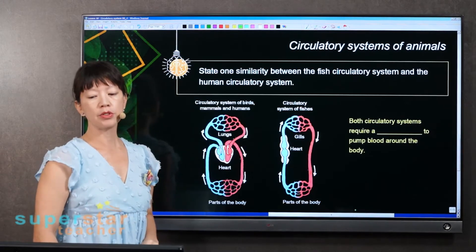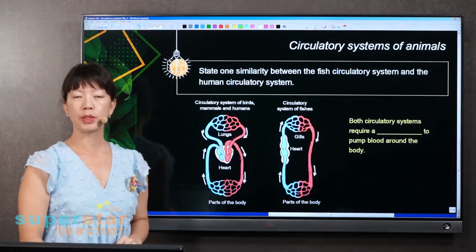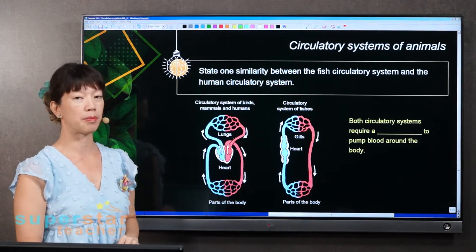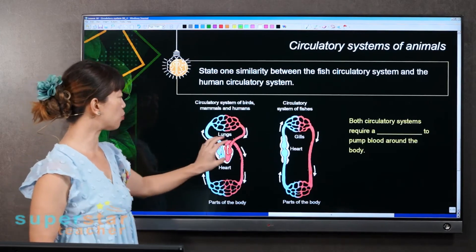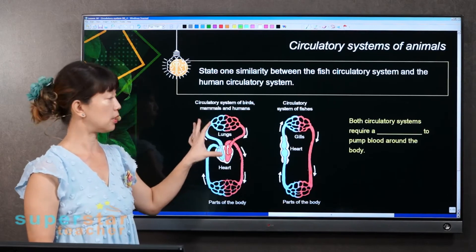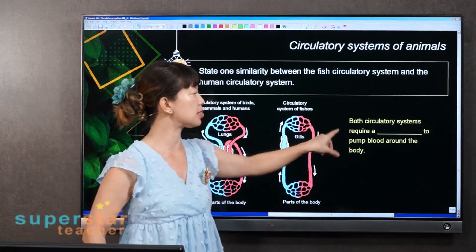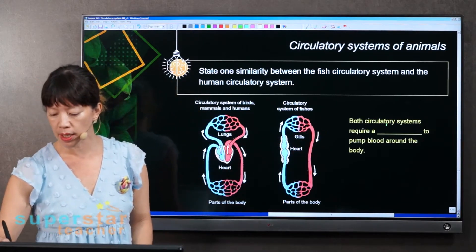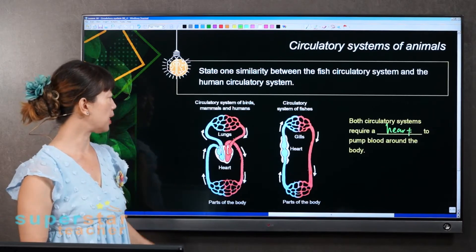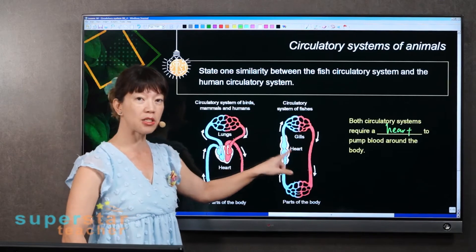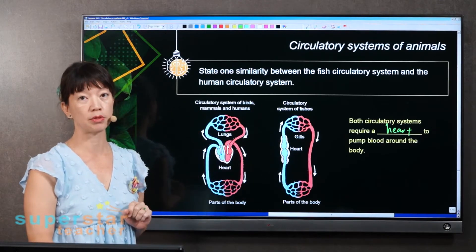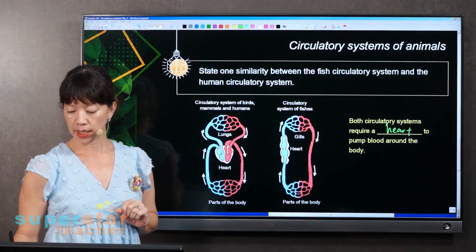I want you to state one similarity between the fish circulatory system and the human circulatory system. Very obvious — there is one central organ to move the blood around. Both circulatory systems require a heart to pump blood around the body. This heart is essential; without the heart, you cannot move the blood around the body.